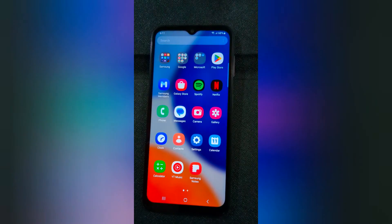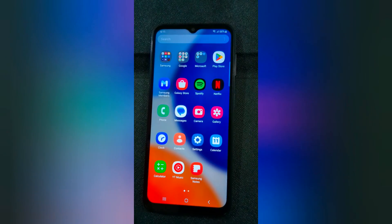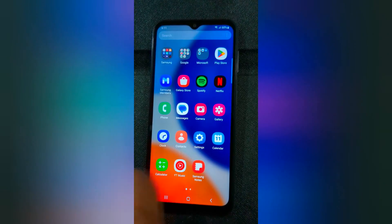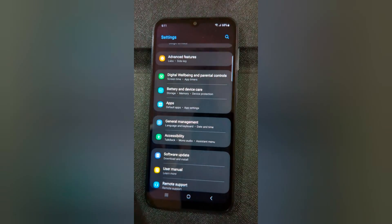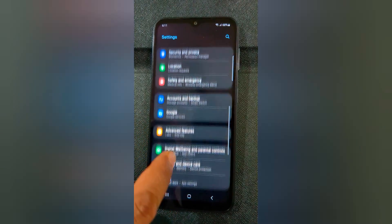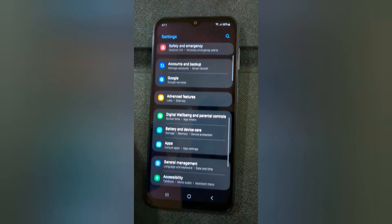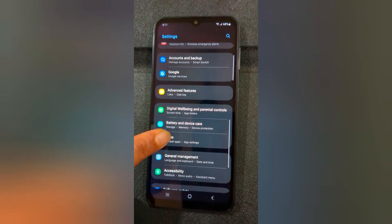Open the app drawer on your device, tap on the Settings app, scroll and tap on Apps.